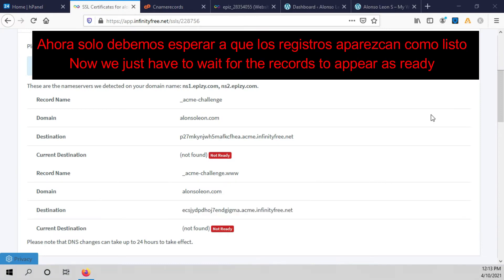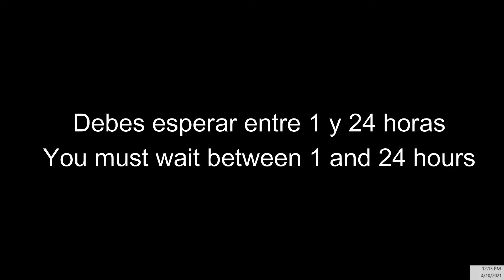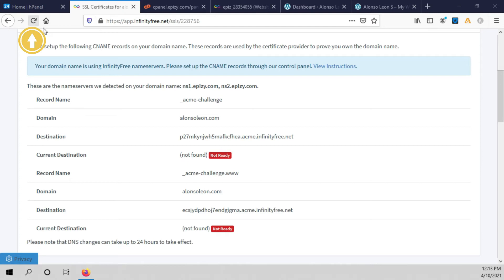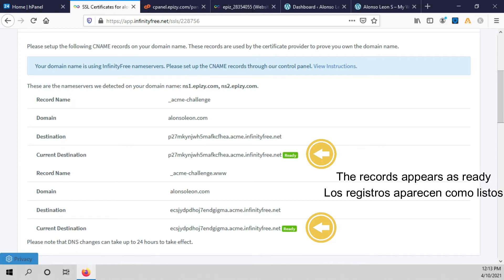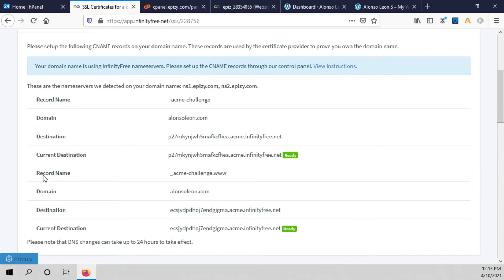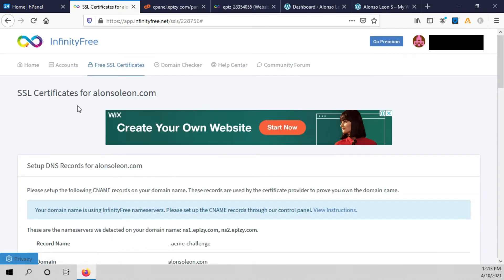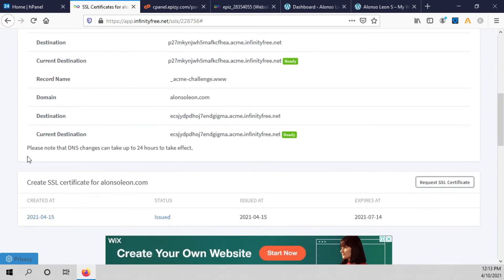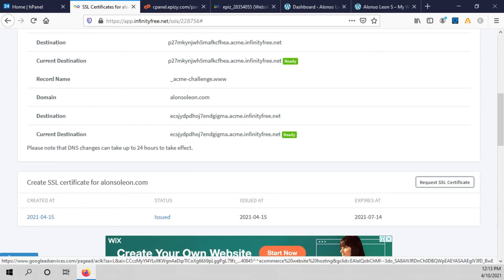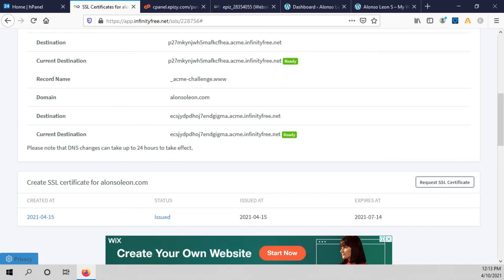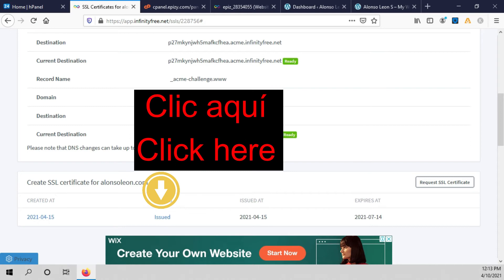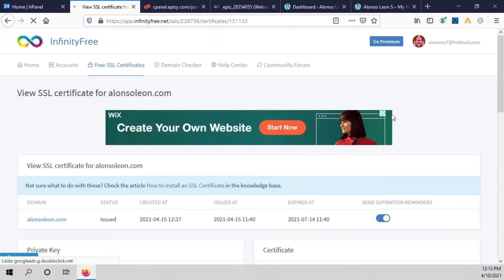Now we just have to wait until the record names show as ready. We refresh our site and you can see the record names are ready. We scroll down and click on request SSL certificate. It may appear as pending — after pending it will show as issue, and you have to click on issue.